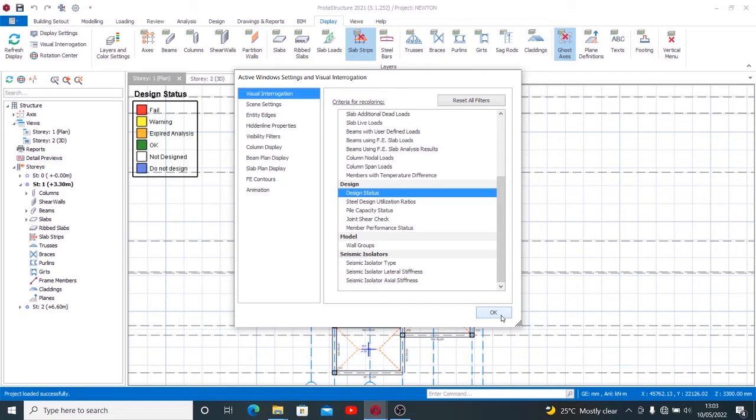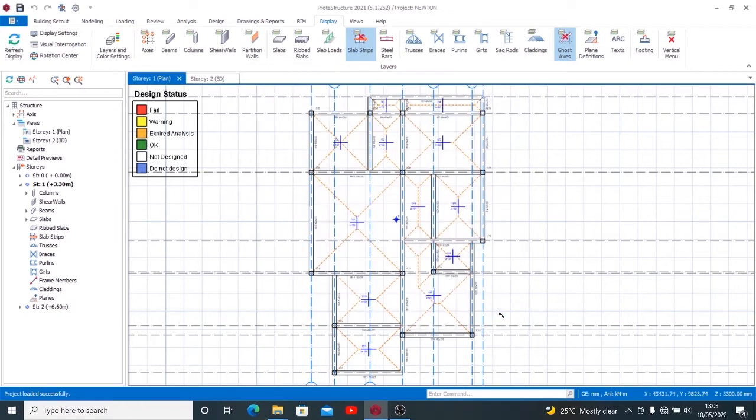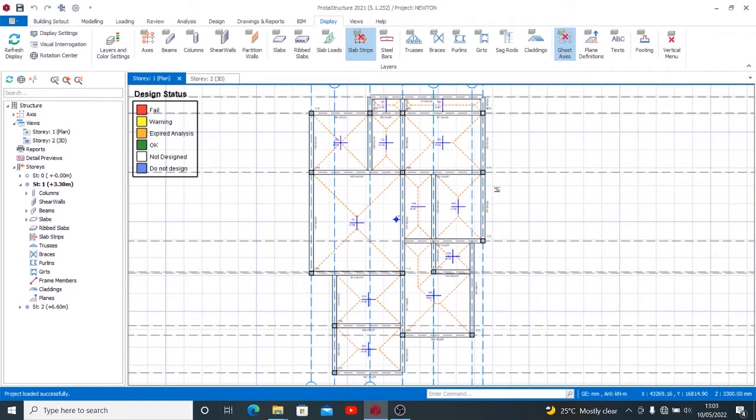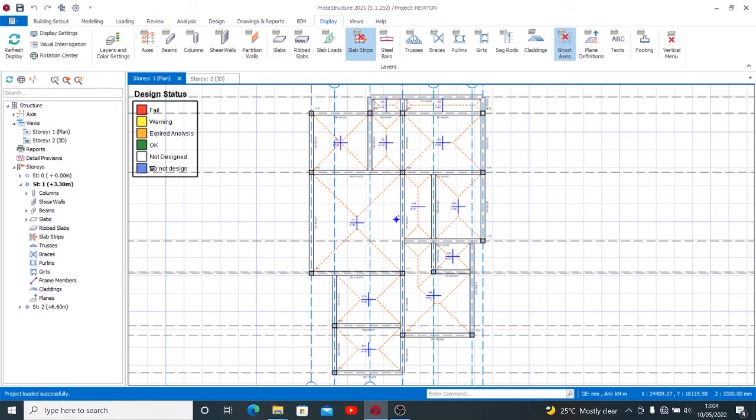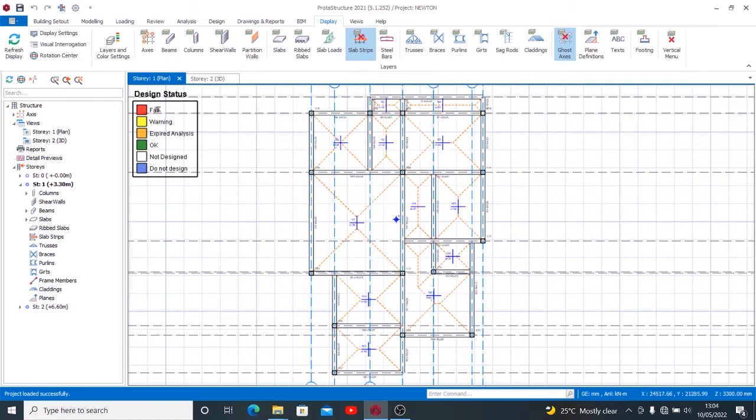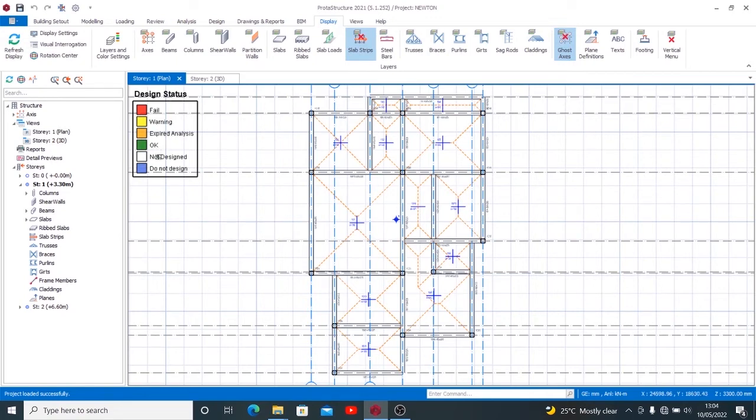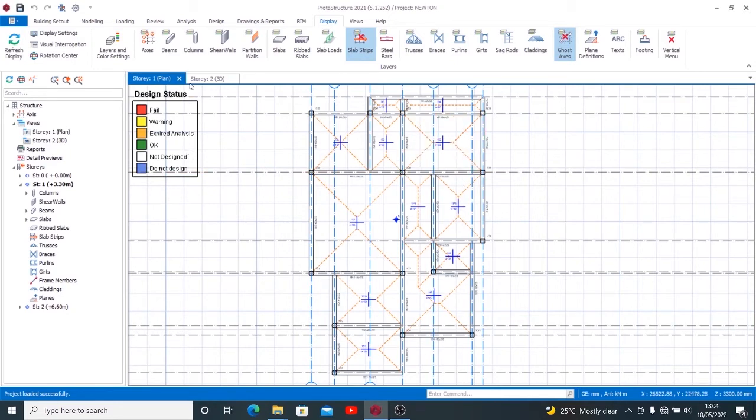On the Design Status is where we will be able to locate what we're looking for. Once you click Design Status and click OK, you can see that the color of my plan now has changed. That means it's responding to the color codes of this Design Status. This Design Status functions with a color code. Once you see this white as you're seeing on my screen, it means do not design. Each color corresponds to what exactly is happening on your design. You see one for Fail, one for Warning, one for Expired Analysis, one for OK, one for Not Designed, and Do Not Design.